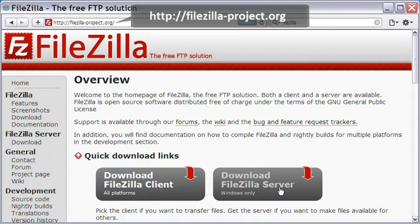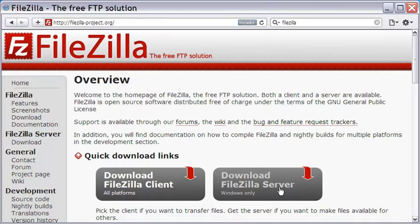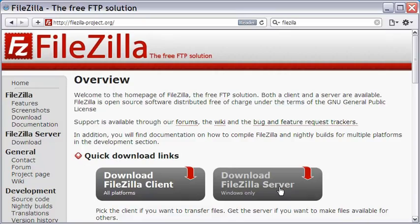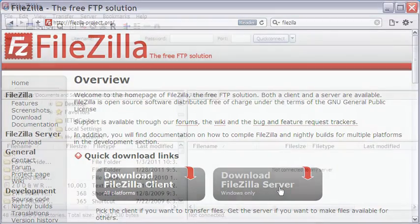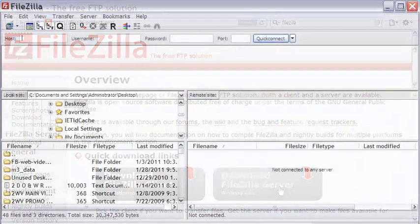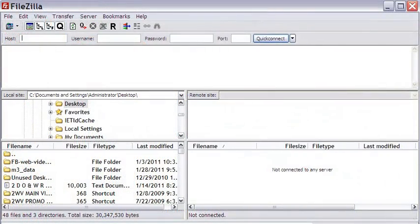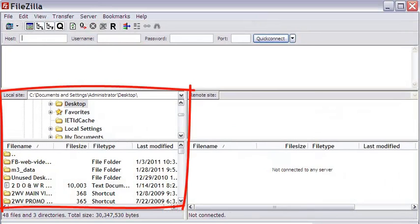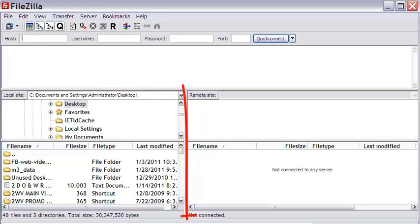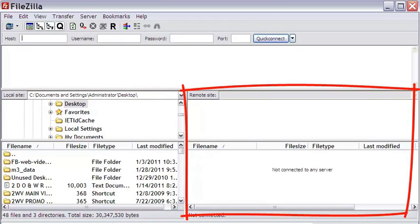This is how the FileZilla interface looks like. The portion on the left represents your computer, called the local site, while the one on the right is about the host server, called the remote site.